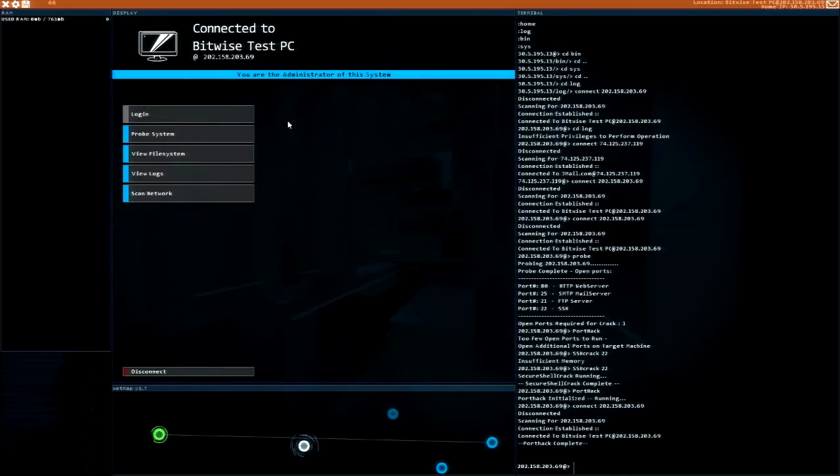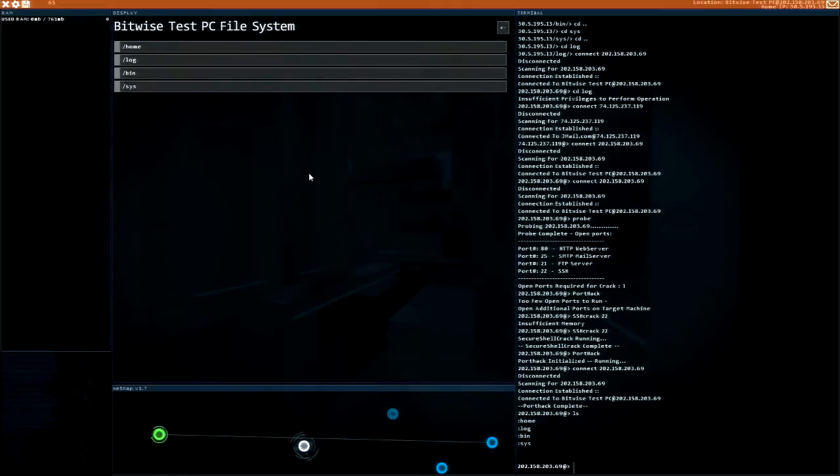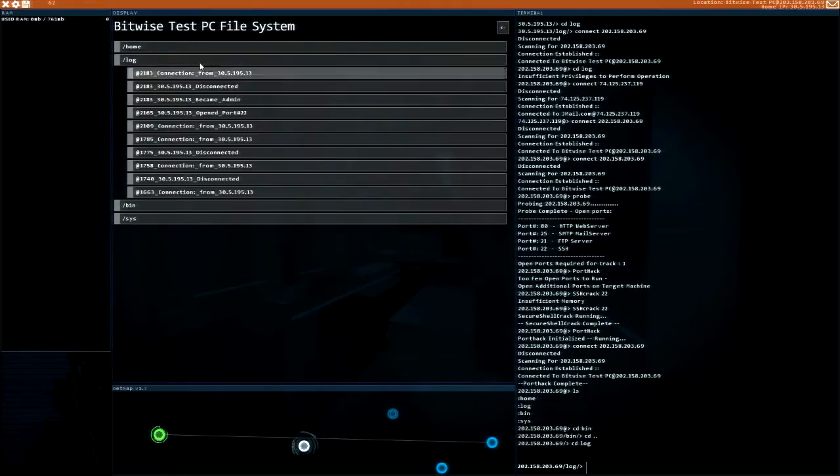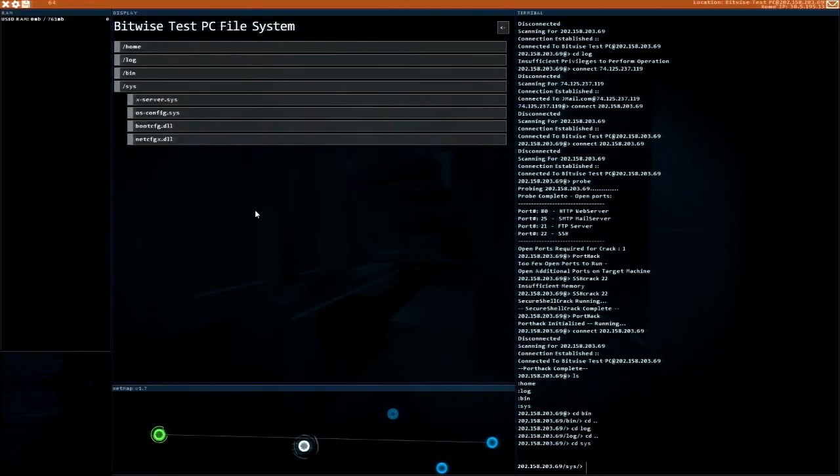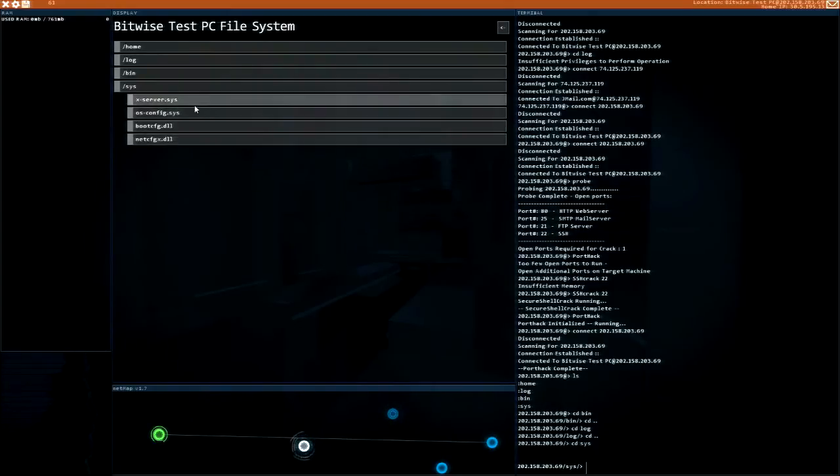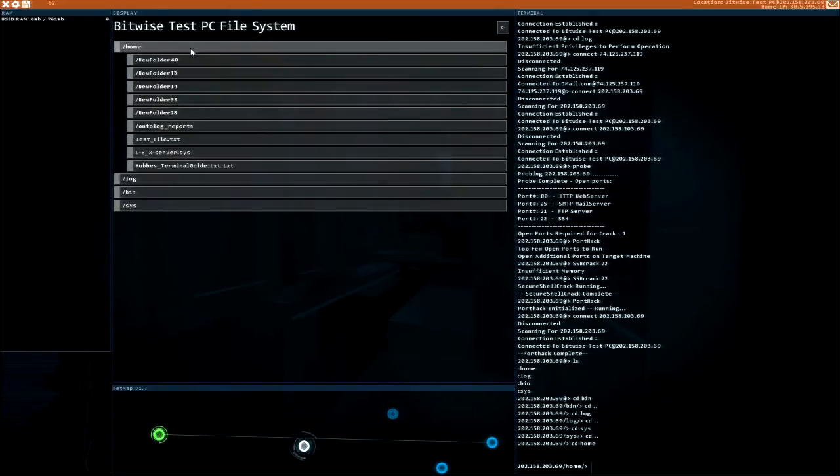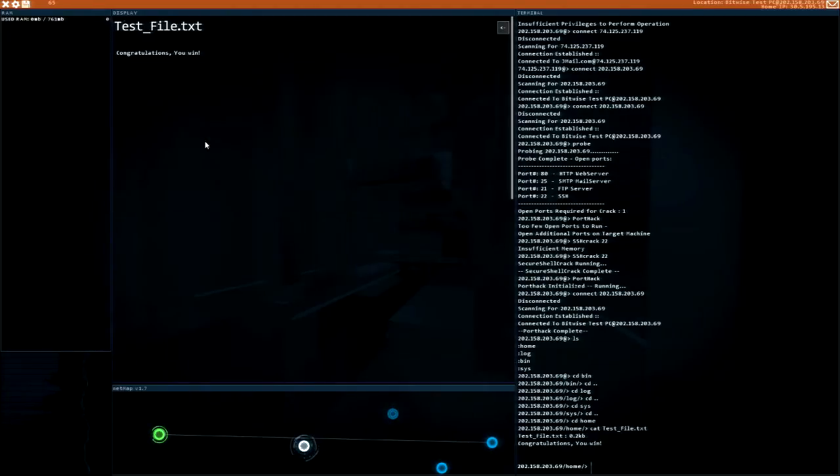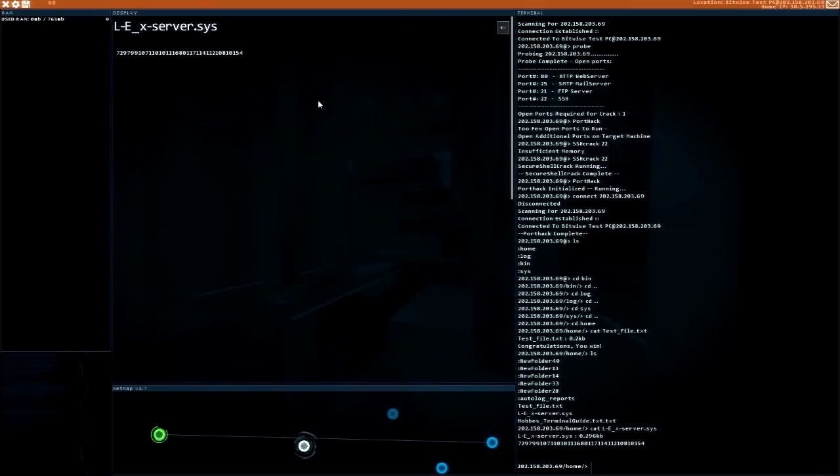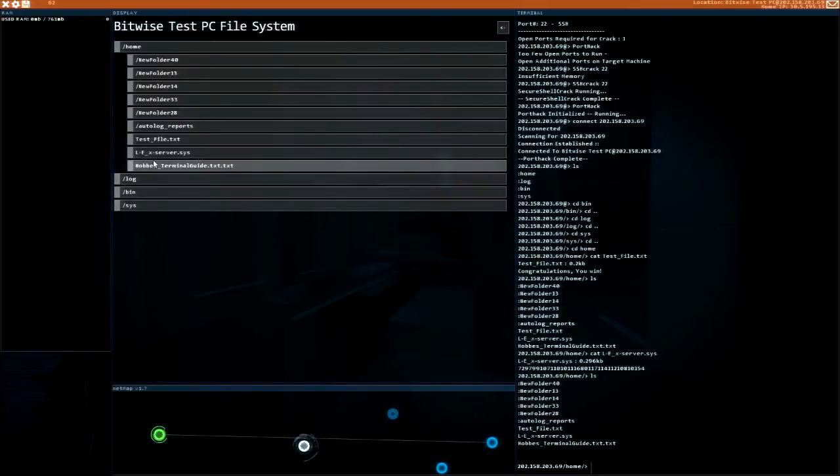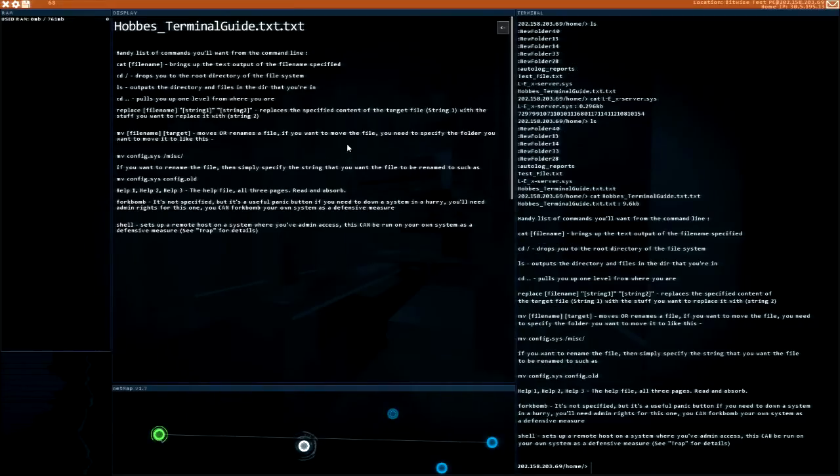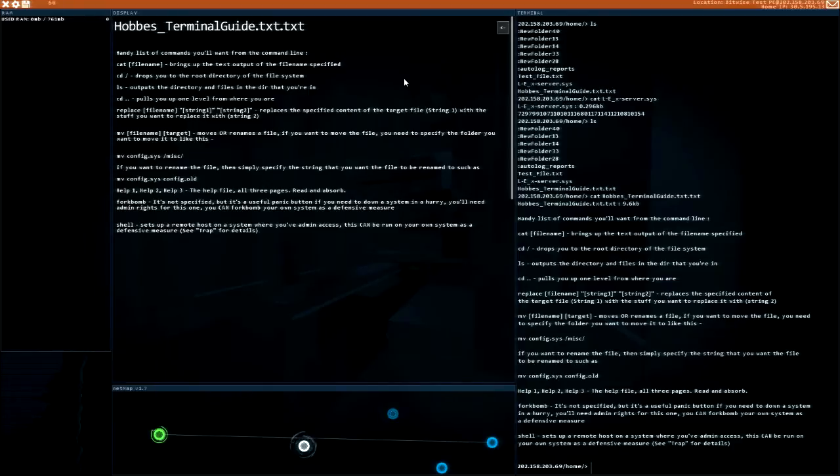Alright, I'm the administrator of the system. Sweet! Let's check this out. Logs, we'll clear those. Boot config, OS config. Home folder, oh my gosh, test file. Congratulations you win, very nice. Lex server, Hobbs terminal guide dot txt.